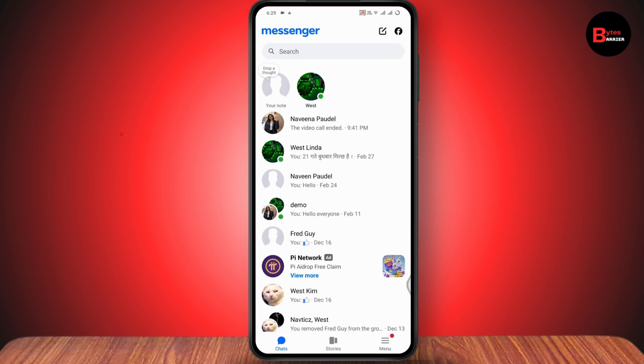If you don't want to use Messenger, there is no direct option to deactivate Messenger without deactivating Facebook. Instead, what you can do is simply uninstall your Messenger app. After uninstalling, you can still use your Facebook application without the Messenger.